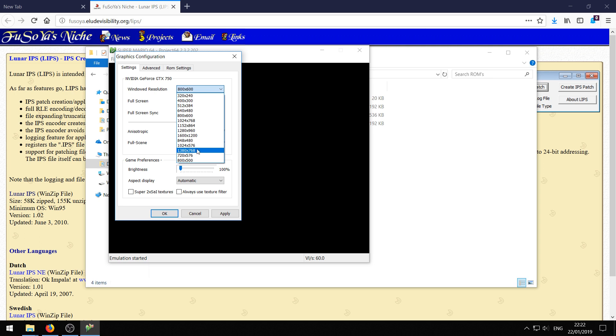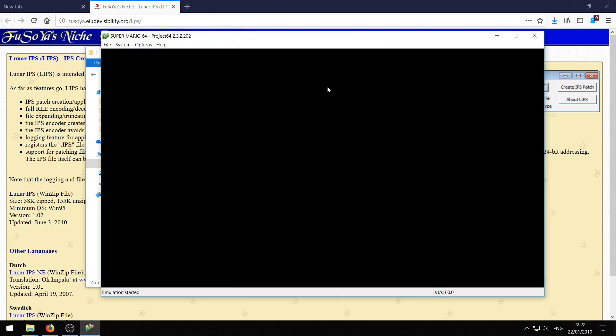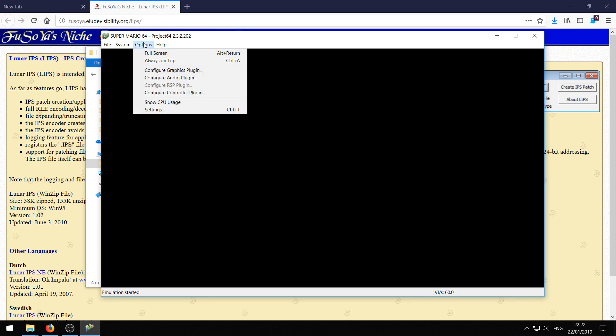So this is the biggest you can make it with the default Project 64. So I'll go ahead and use that because it fits on my screen. And now we only need to fix the blank screen. That is really easy.